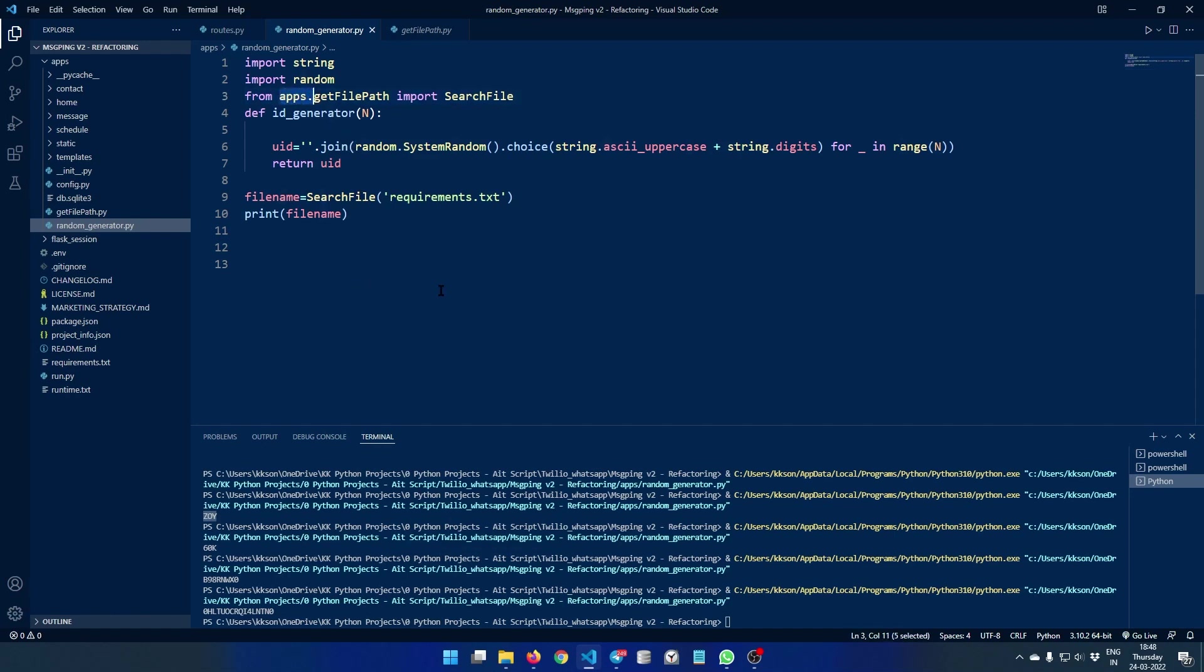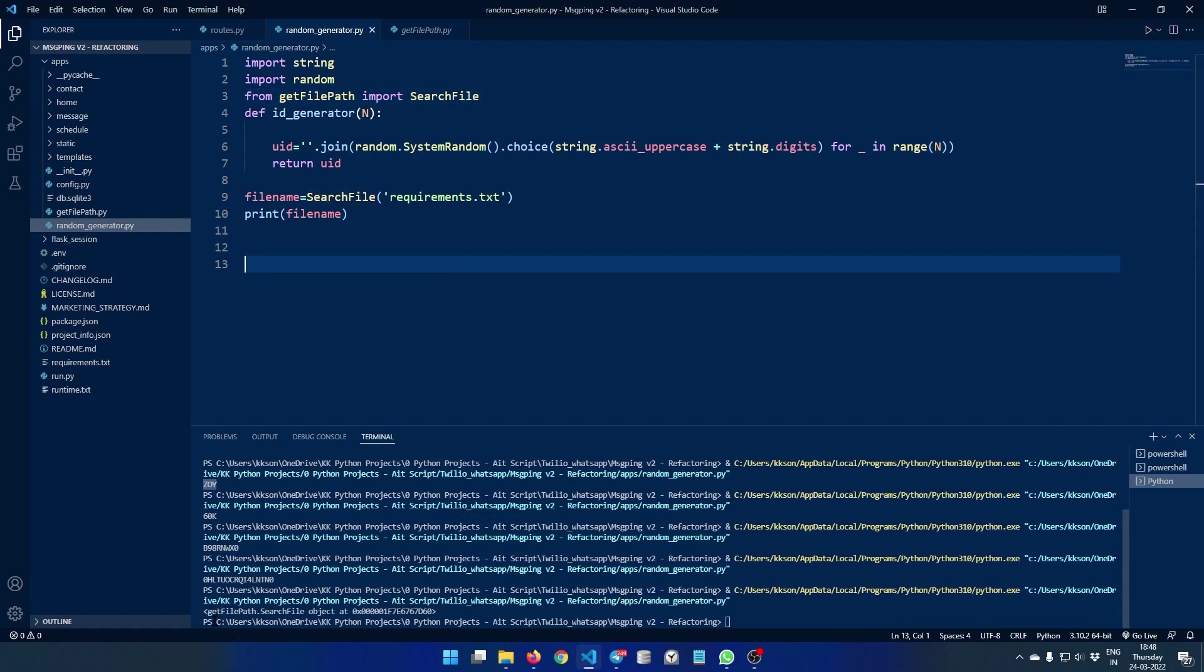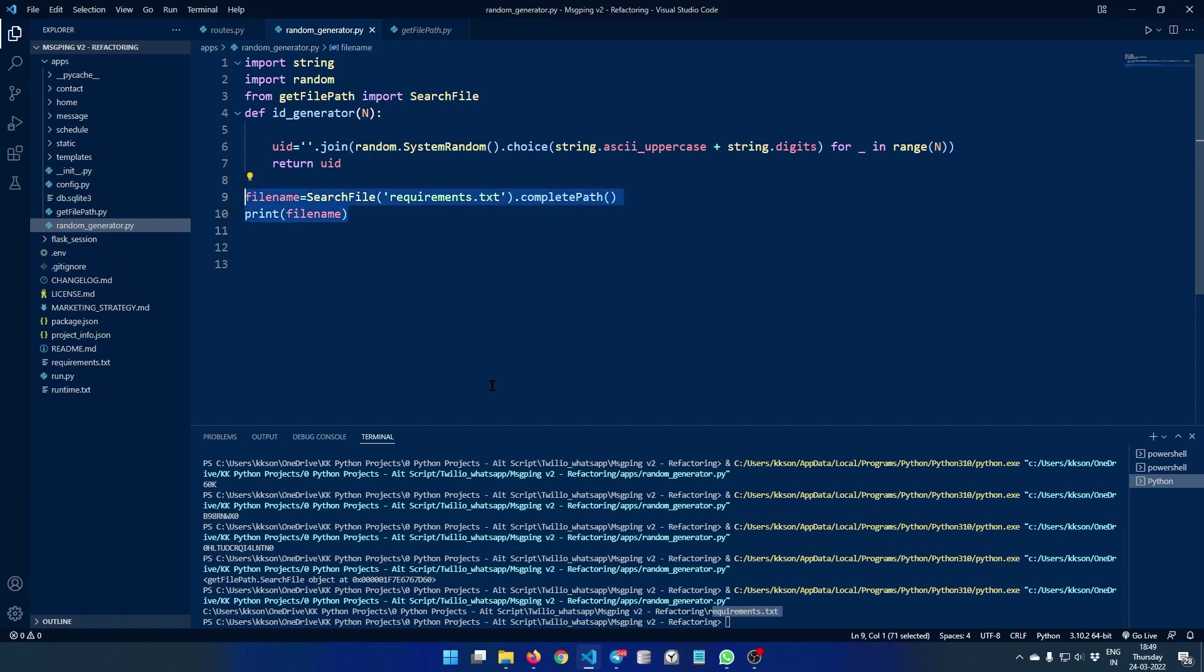Now we cannot run this file because it is really dependent on this apps one. So what we're going to do is we are going to import get file path directly. So let's just remove this and let's run this file. Wonderful. So we have get file path search file object here. And as you can see, my file is currently inside C drive all the way to my project directory and then inside the message ping folder. So this is the requirements.txt. The wonderful thing is you don't have to hard code any file structure, and if you are porting your code to any other system or even operating system, this will generate the complete path for it.